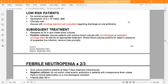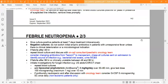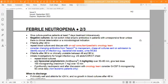For subsequent treatment, reassess the patient at 24 hours and chase blood culture results. For patients with positive blood cultures, discuss with the microbiologist or paediatric oncology team for advice on appropriate treatment. Where blood cultures are positive for yeast in the presence of suspected line infection, remove lines promptly. Give culture-positive patients at least seven days of IV treatment.